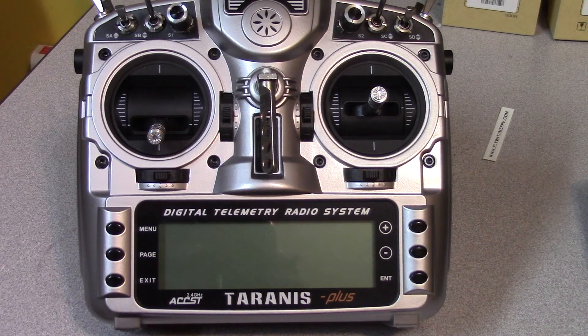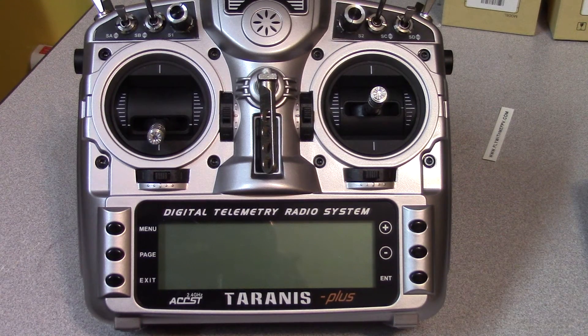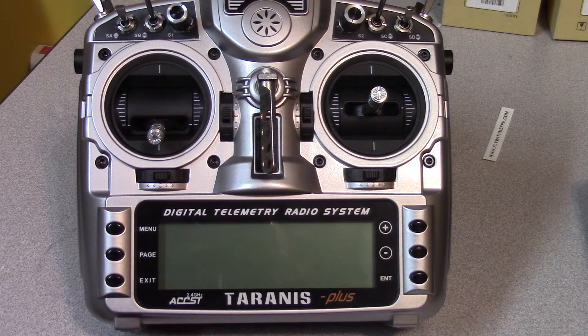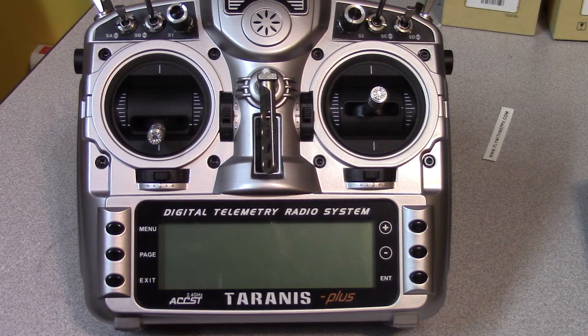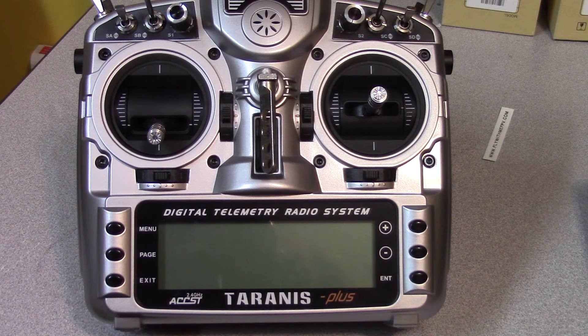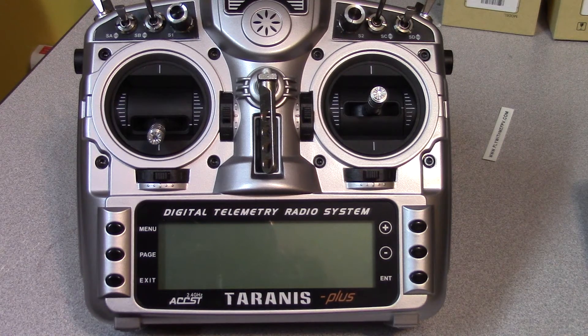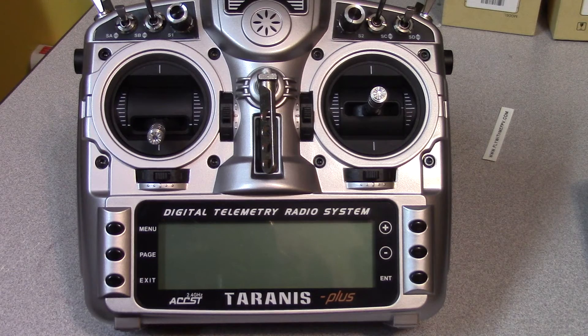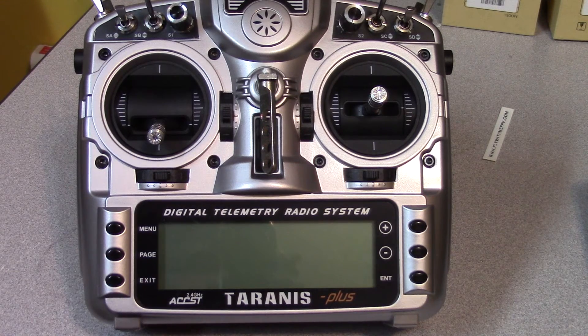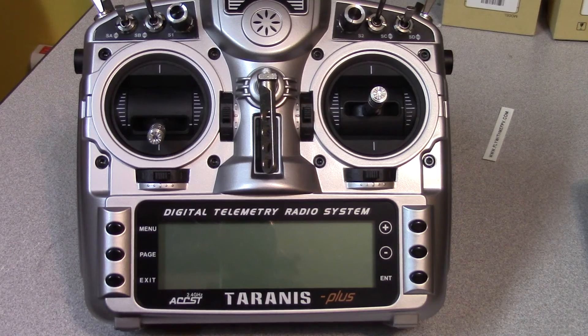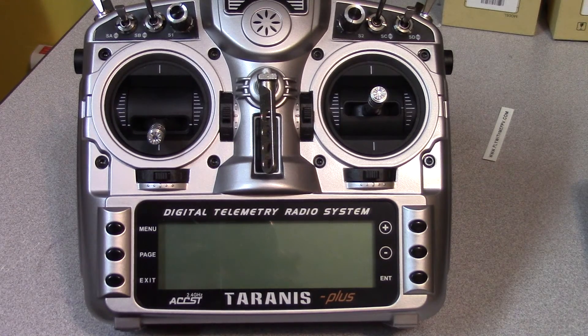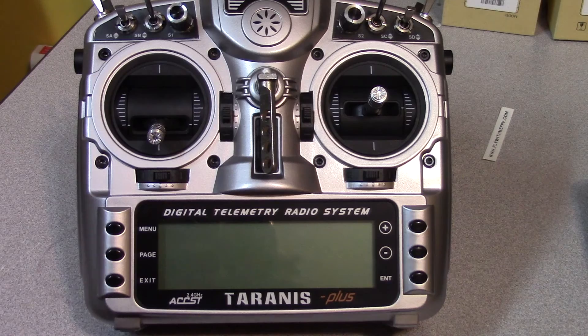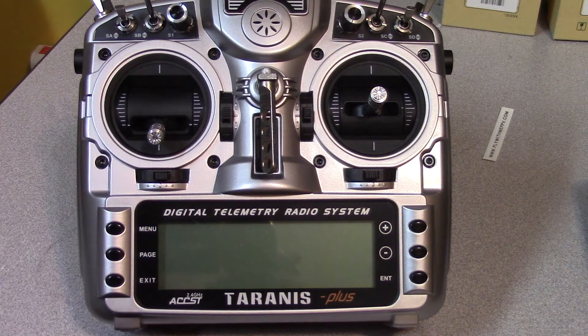Now to configure the settings on your radio for a six flight mode setting using logical switches. You could also use, as I've mentioned, OpenTX Companion. In order to do that, you need to power on your Taranis in a certain way.